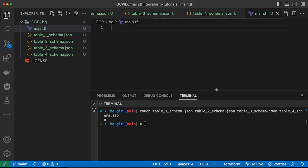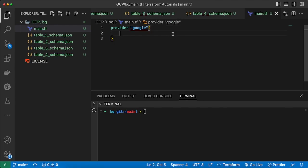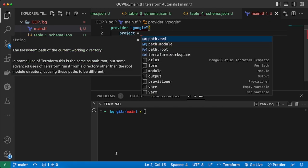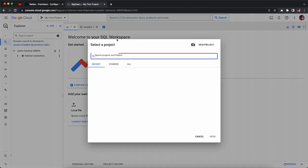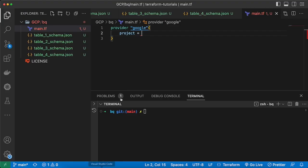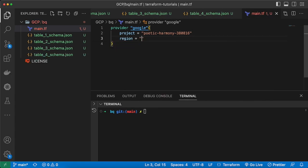First of all I need to specify a provider. I need the Google provider because I will be using Google Cloud. Inside the Google provider I will specify the project — I'll copy my project ID from here and paste it directly. Then I will specify a region, let's say us-central1.